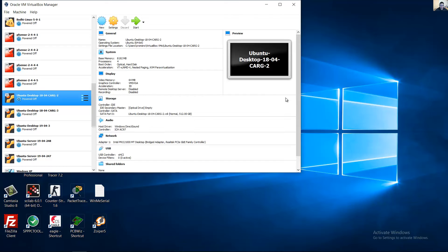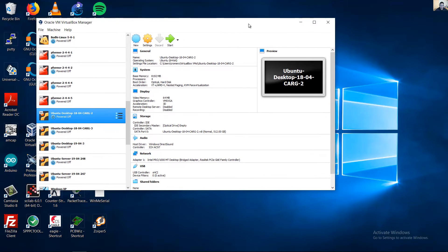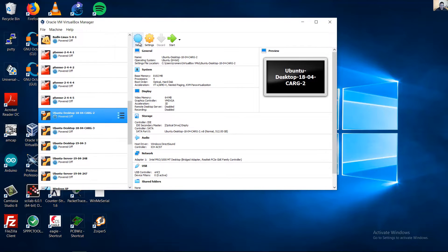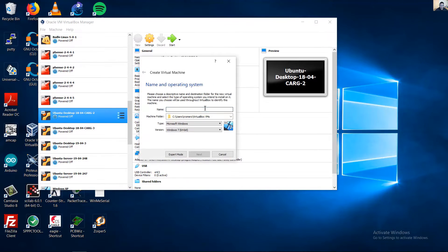Open VirtualBox and click New. Enter the name for the virtual machine — Santos.